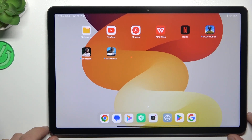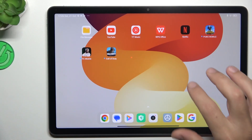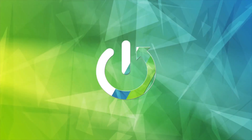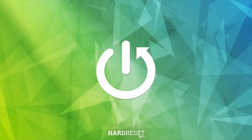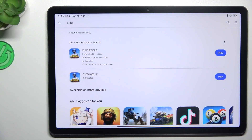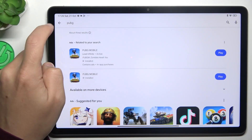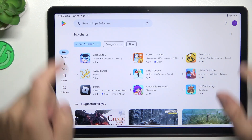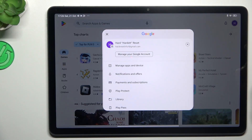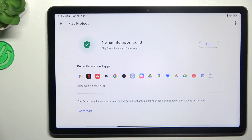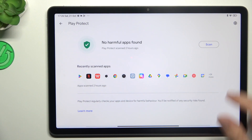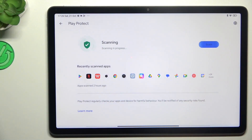Guys, today I'm going to show you how you can scan the Redmi phone for harmful apps. So in the first place I'll open the Play Store, then tap on the profile icon and choose Play Protect. As you can see, this is the place where you can start the scan, so just tap on the button and wait a second.